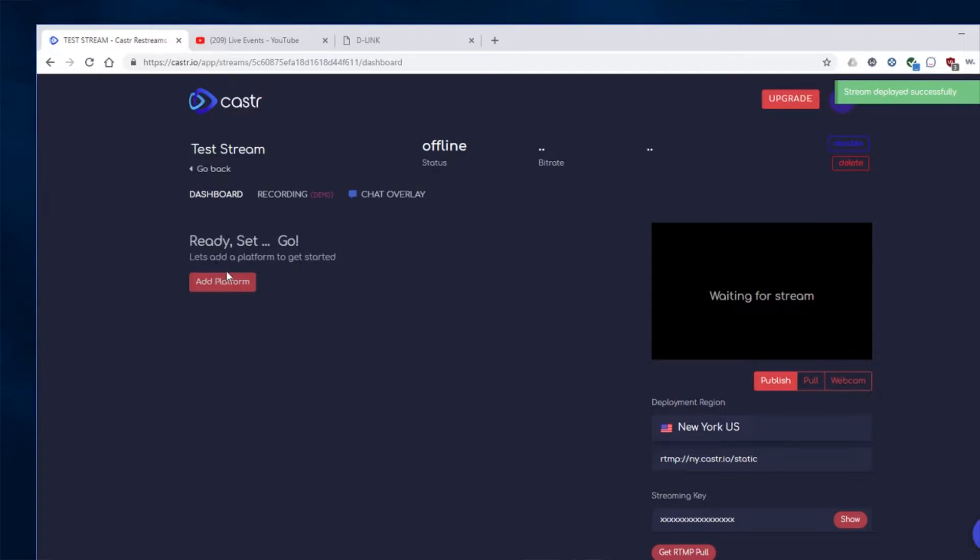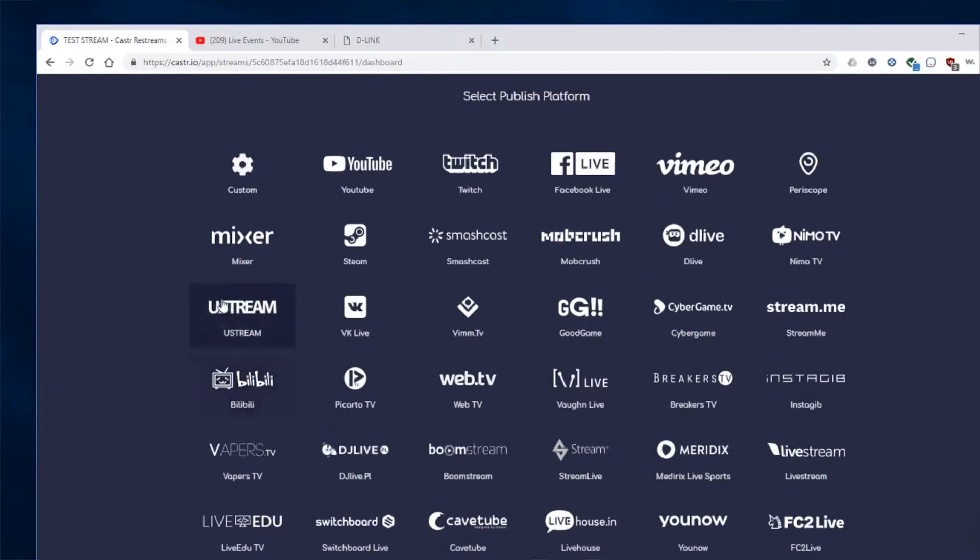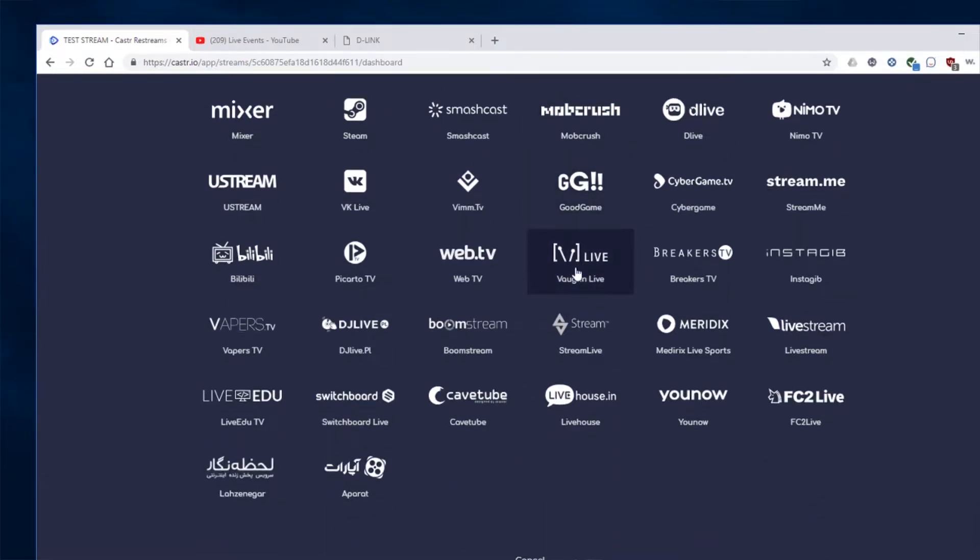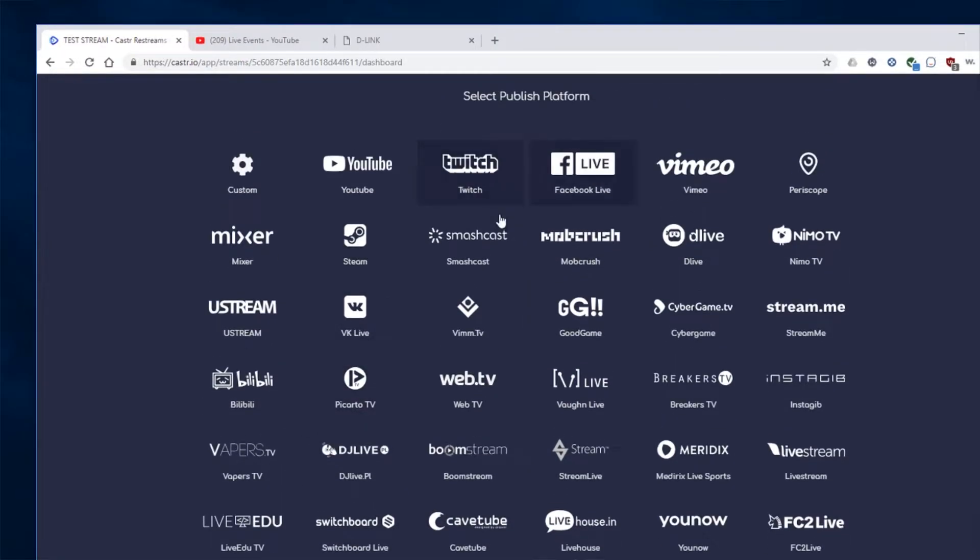Okay, now it's ready to go. It says we're currently offline because we're not sending anything into it. So we're going to go ahead and for this demonstration, I'm going to stream it to YouTube. So I'm going to click here and click Add Platform. And here's a list of all the different platforms you can stream to. I'm going to click YouTube right here.